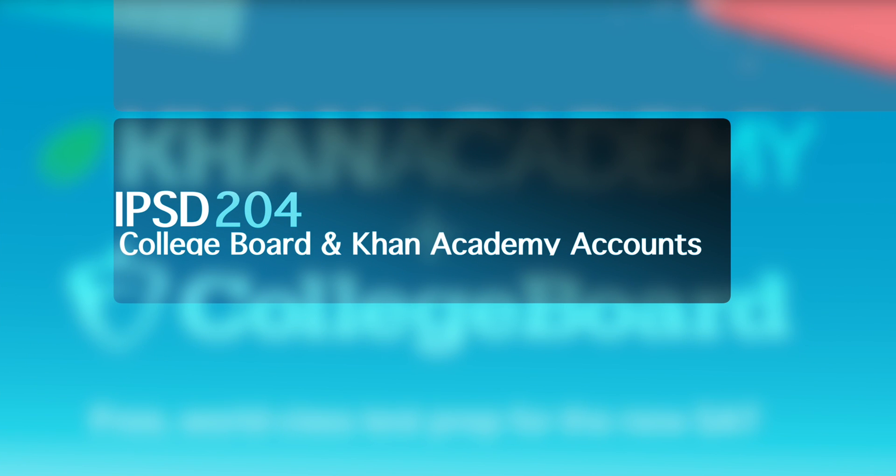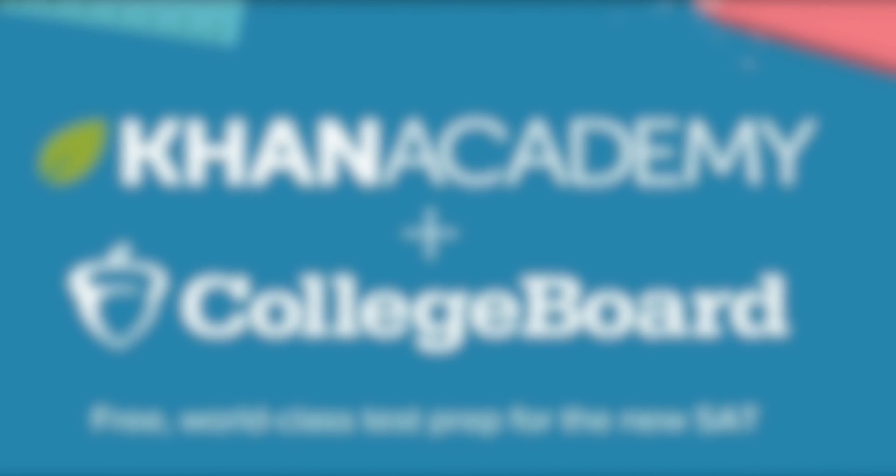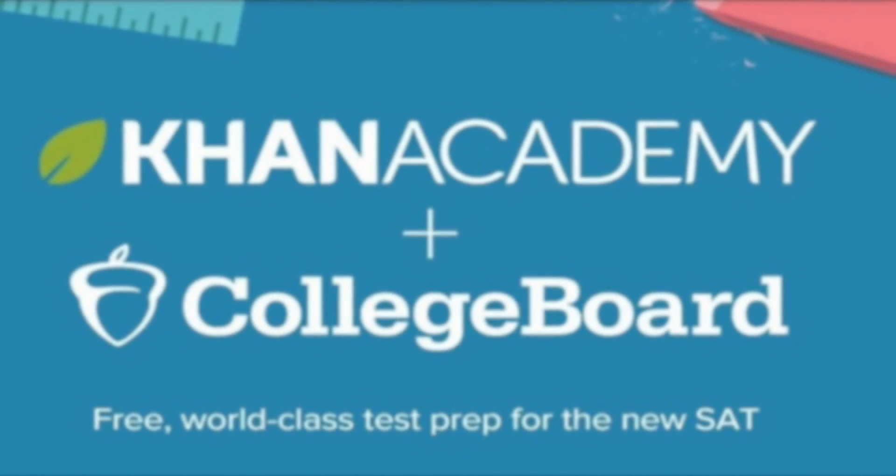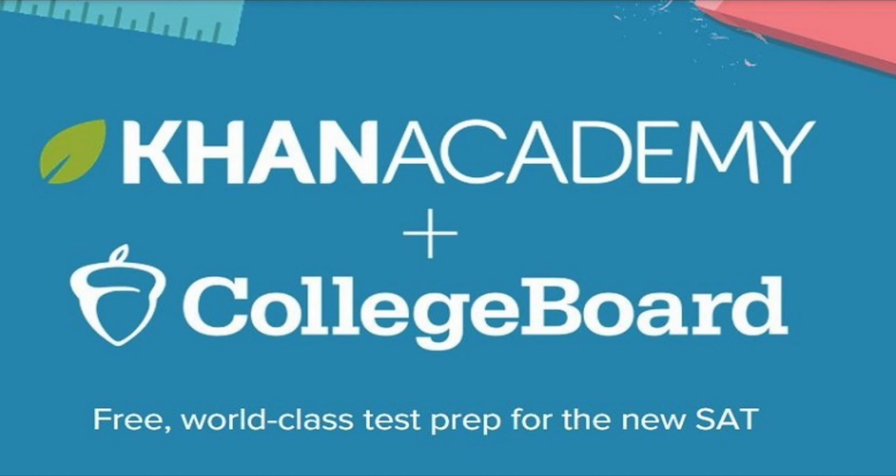Congratulations! You've taken the PSAT and have taken another step towards college readiness. As you start to think about possible next steps, we want to encourage you to use your PSAT results to gain access to free personalized practice for the SAT in the areas where you need the most help.